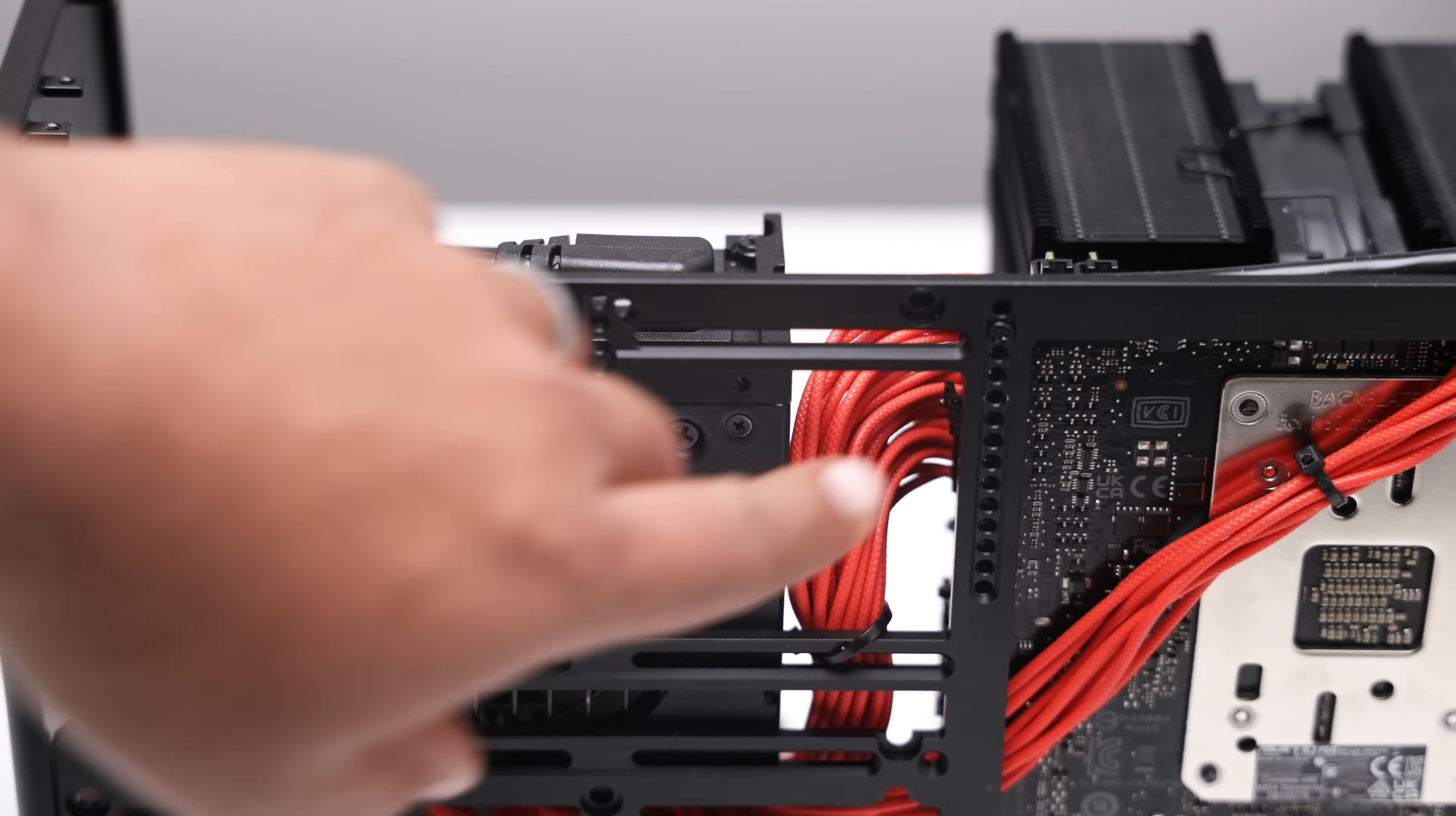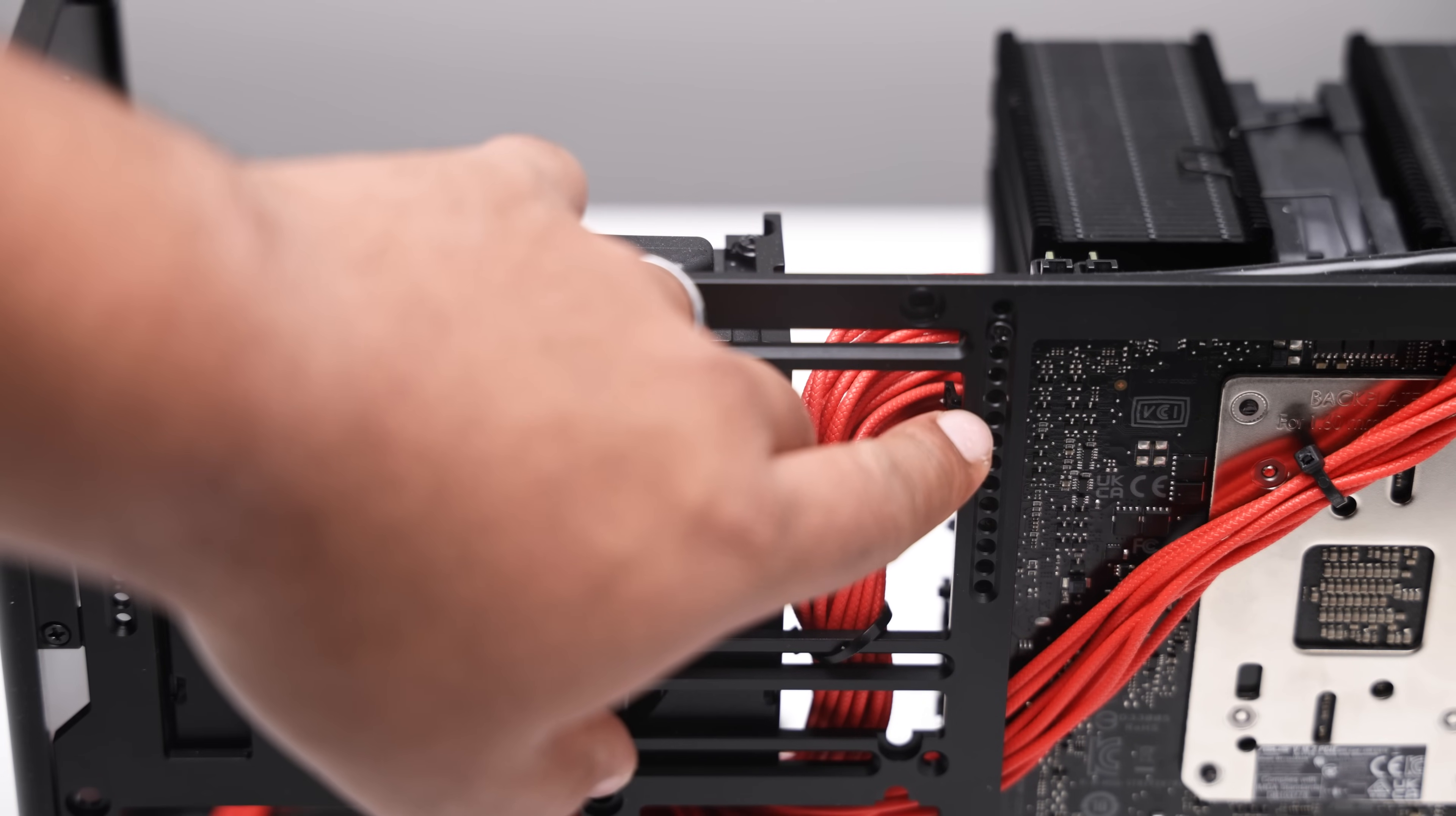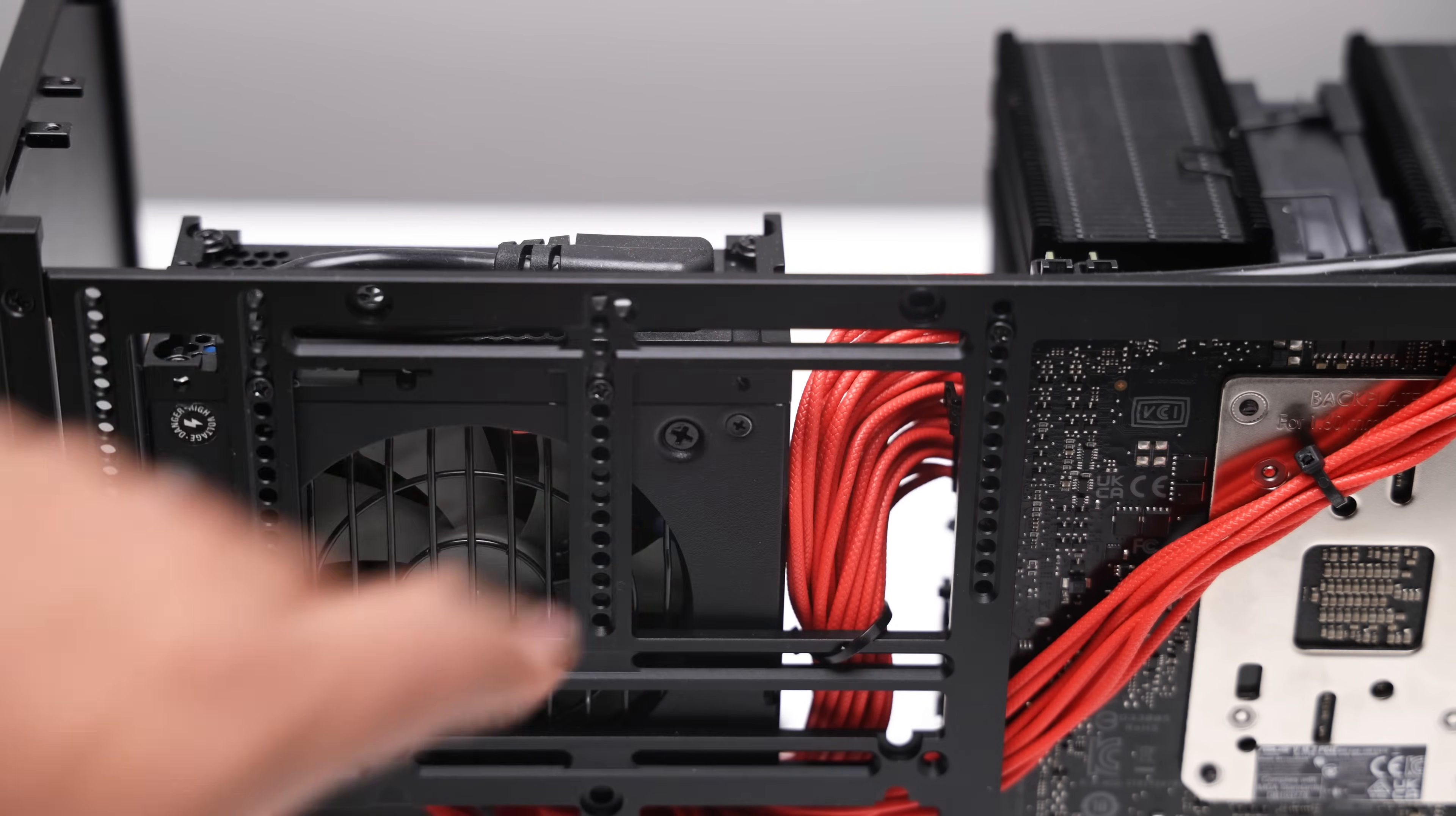I had to move the motherboard standoff to the number 2 position to give the 4080 Super some extra space to breathe.